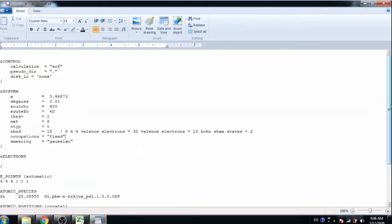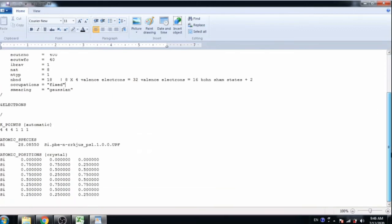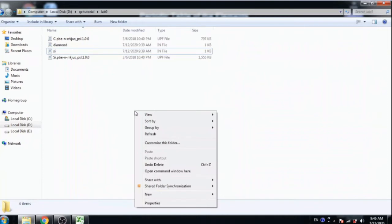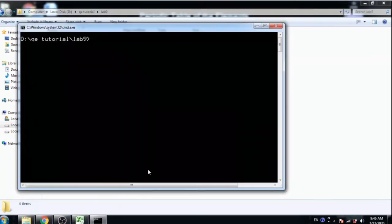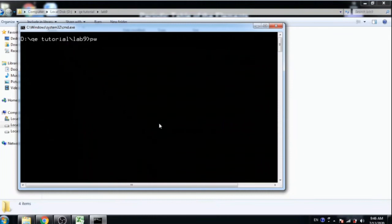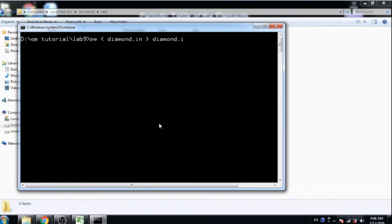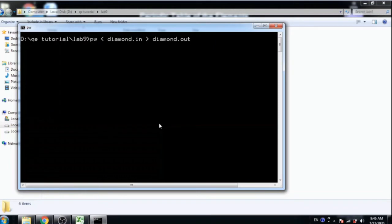K points. And close this file. Now press shift and right mouse button, then open command window here. Just compile this file by pw.x diamond.in diamond.out and just press enter. It will take less than a minute to calculate.